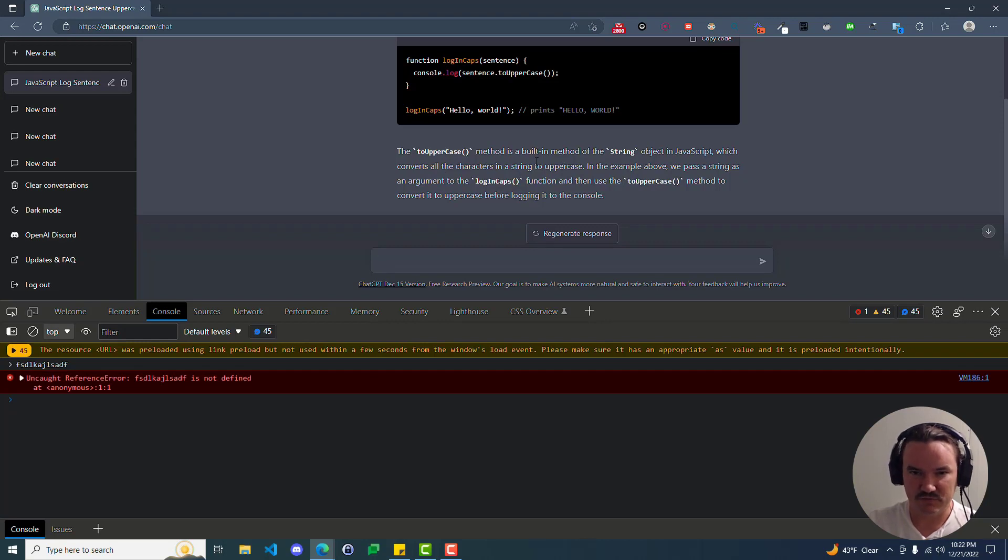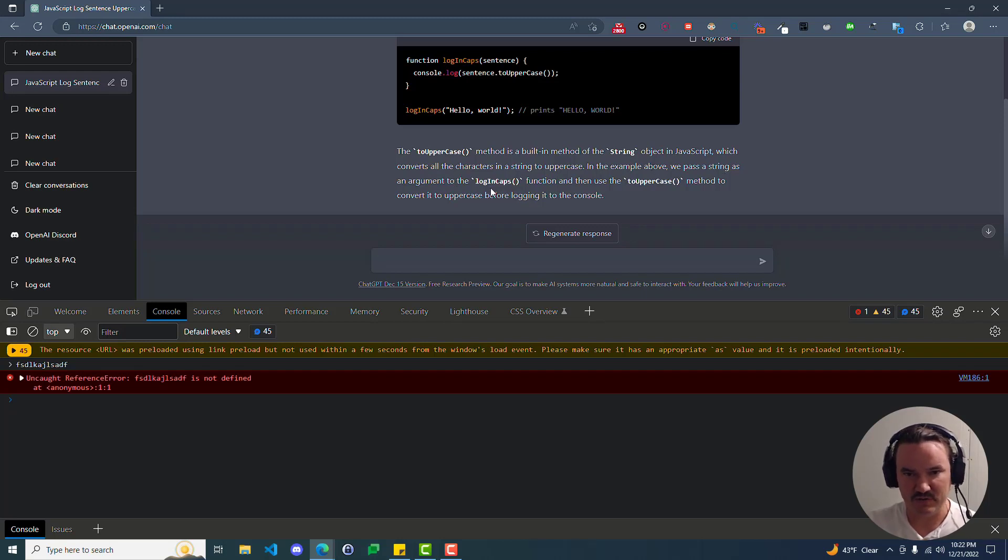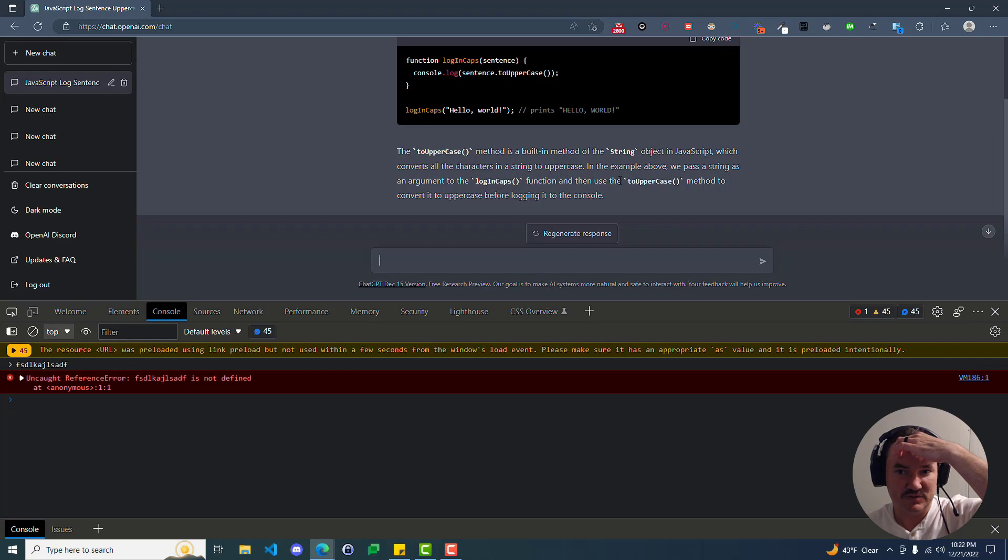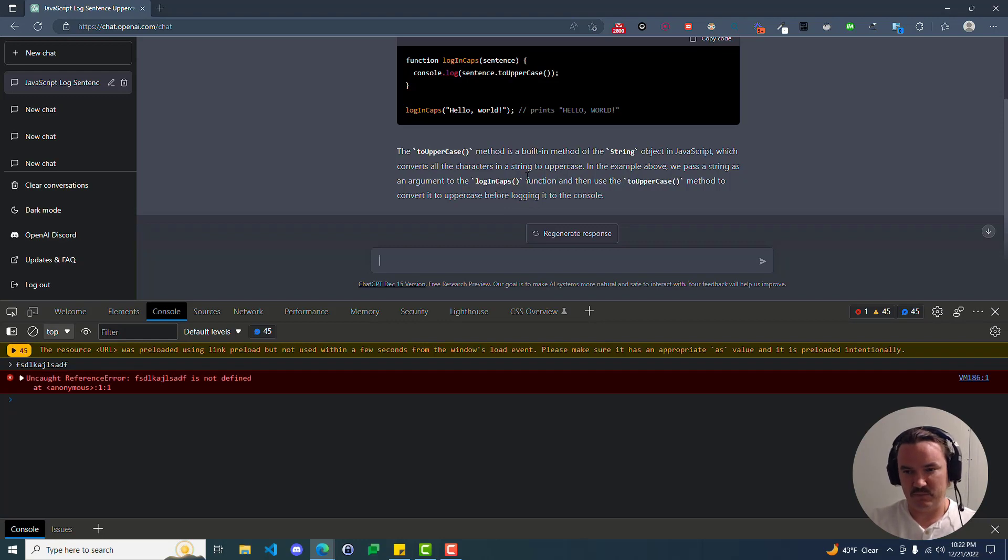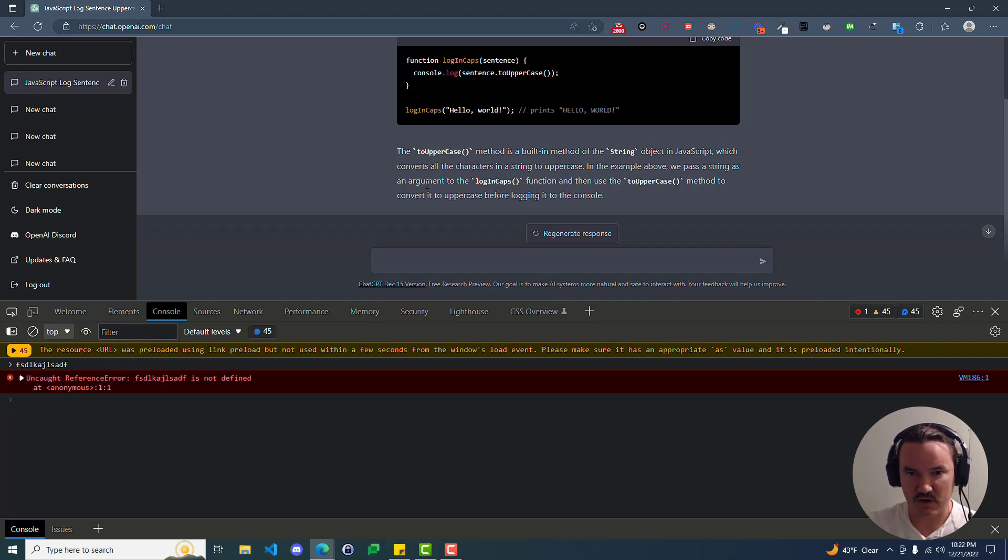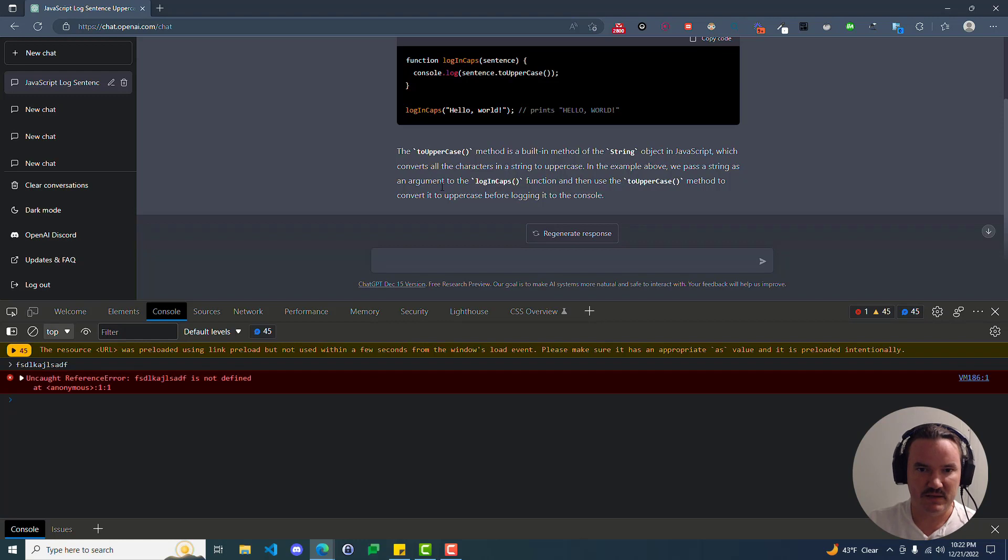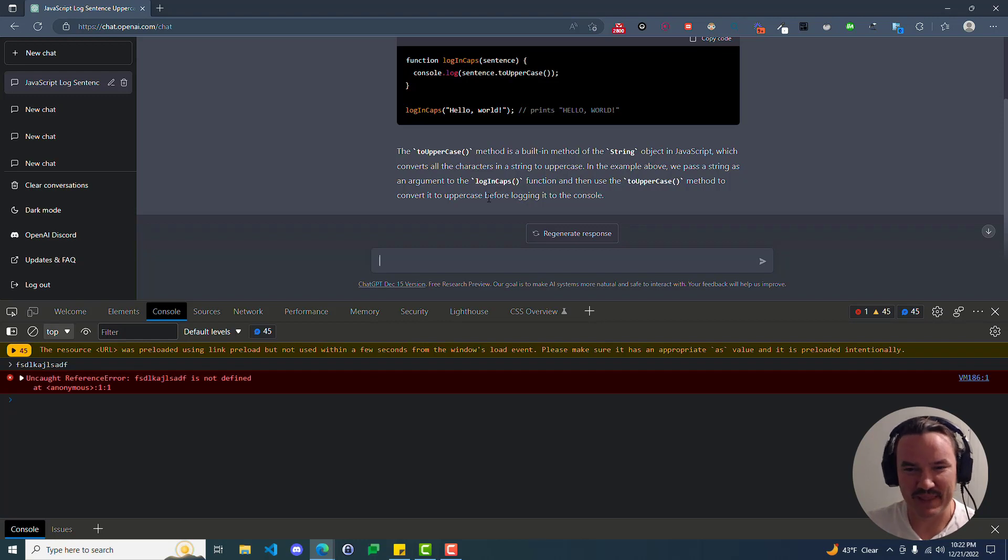Still not really sure what a string is or what it does. In the example above, we pass a string as an argument to the logInCaps function and then use the toUpperCase method to convert it to uppercase before logging it to the console. So that may seem super simple and obvious to anybody that's coded before, but if you've never coded at all or you're just getting into it, then words like argument and function, method, uppercase or whatever case it is, logging and console are all not necessarily going to make any sense to you.